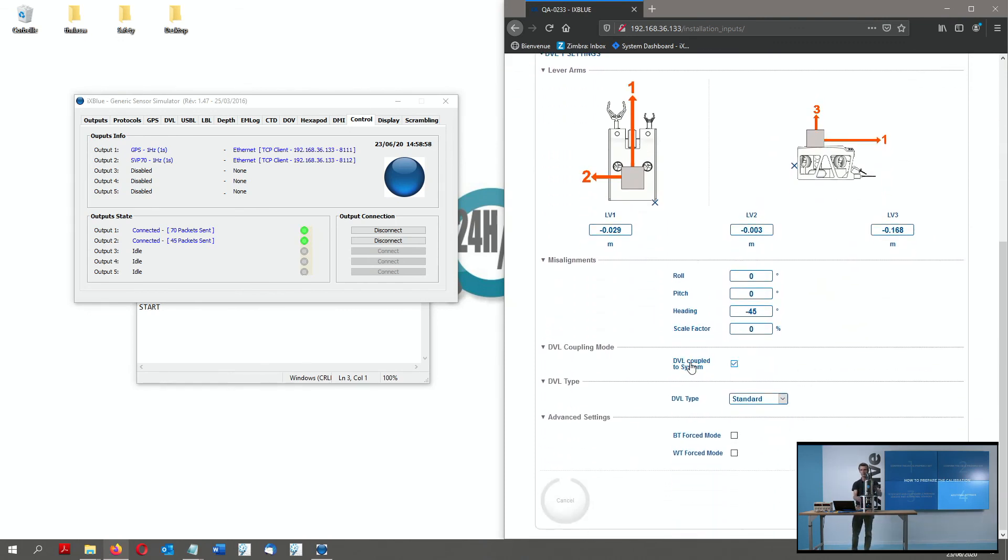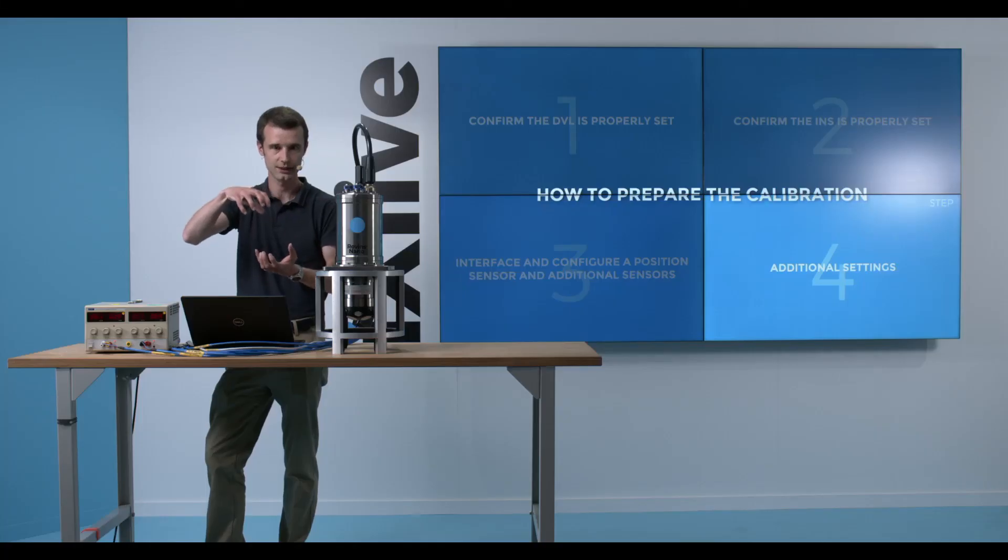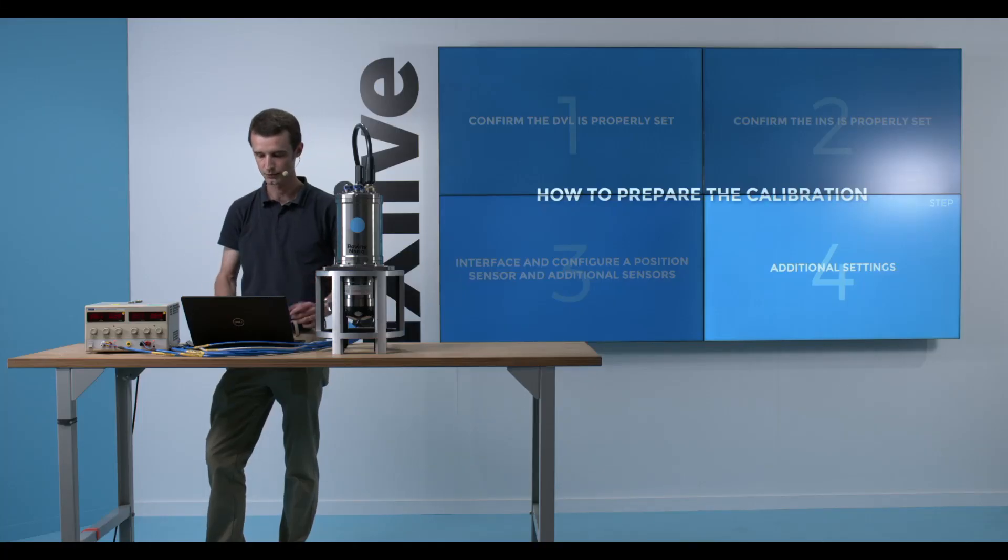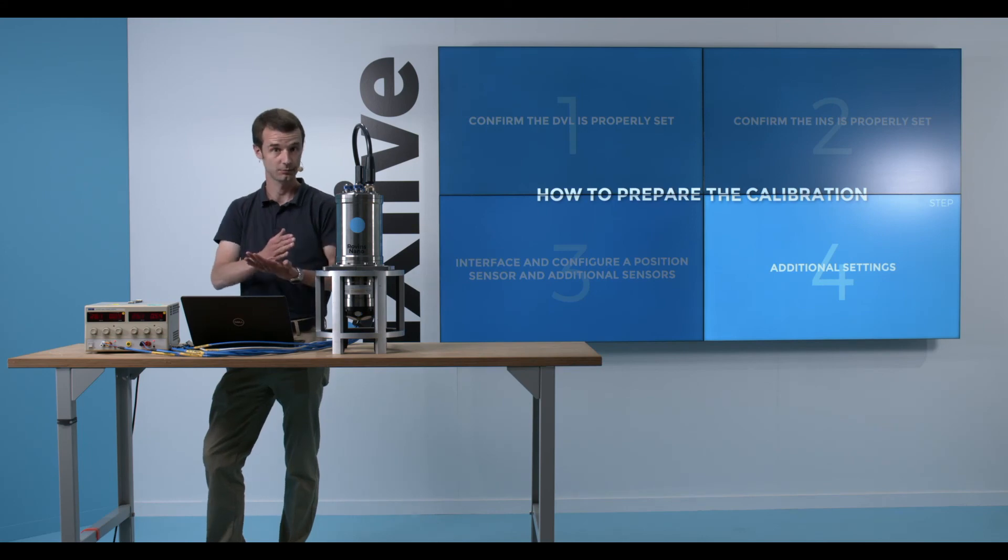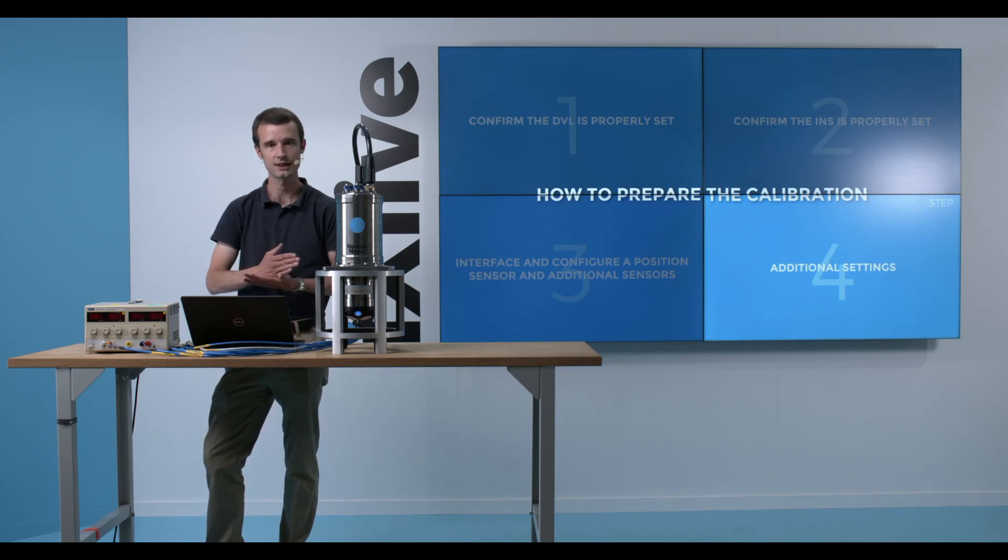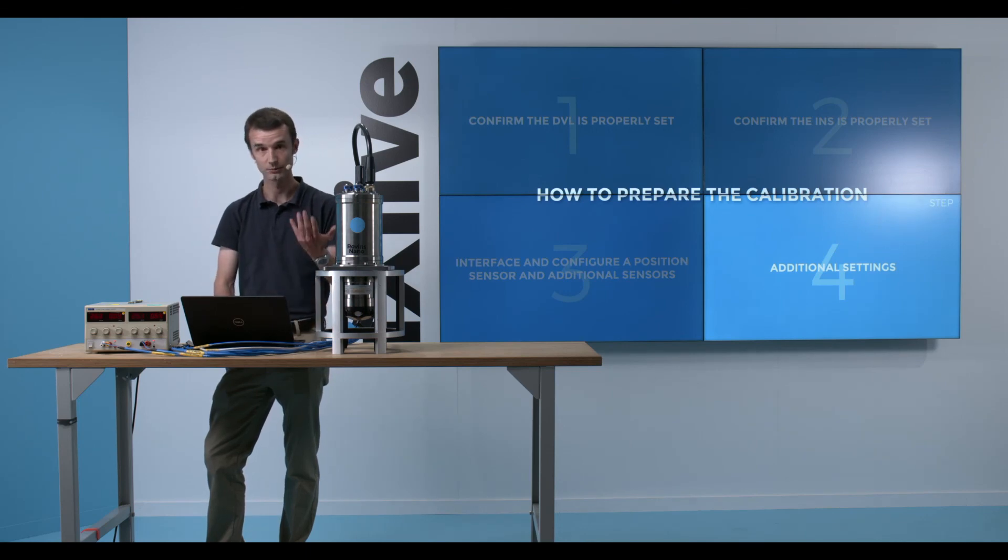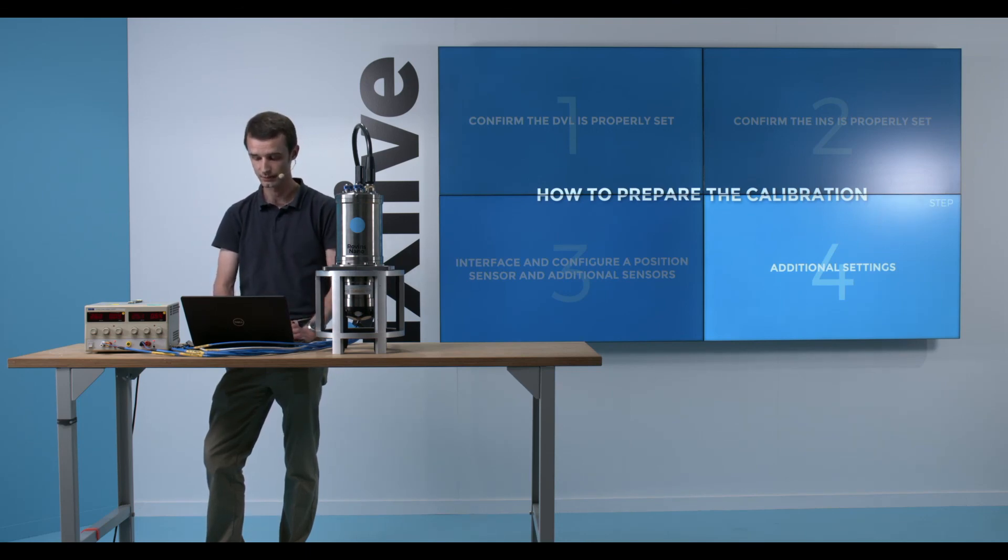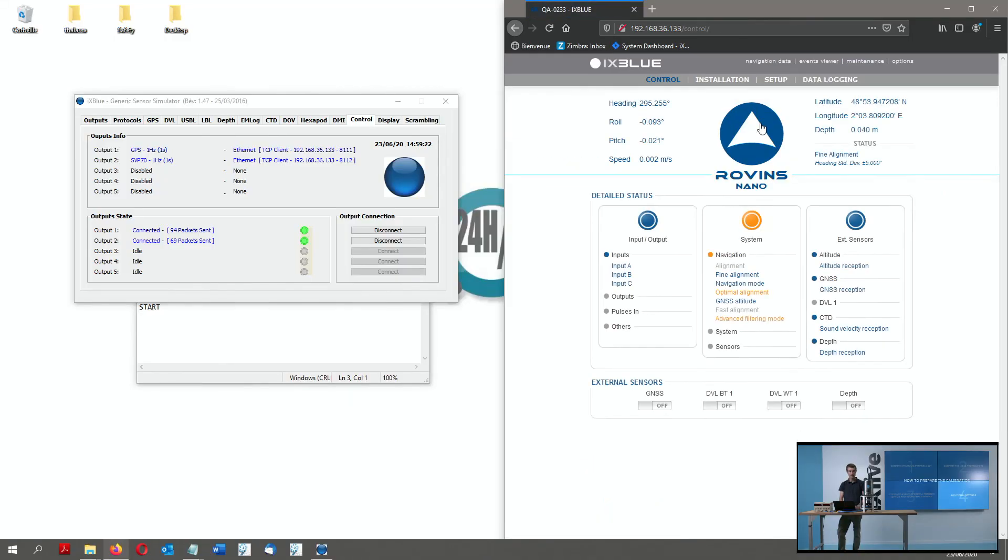If I were on an AUV or a different vehicle where the DVL and the INS are not physically fit together, I would choose not to couple the system so that the mechanical misalignments for the INS in regard of the vessel are repropagated into the DVL calibration value.